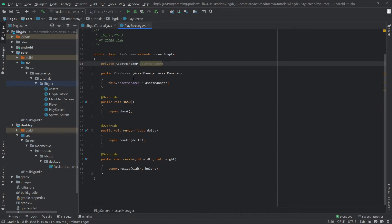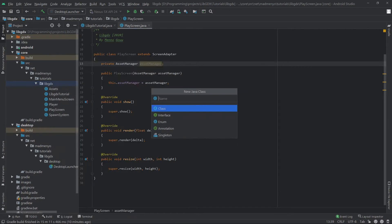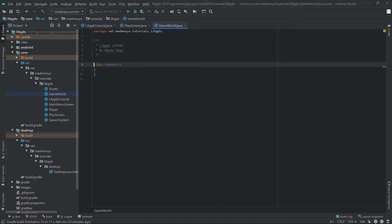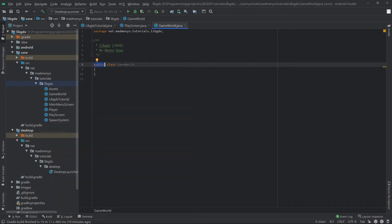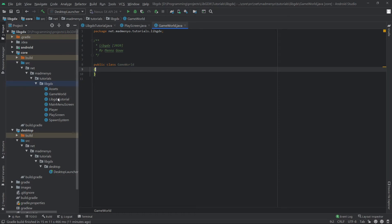I'd like to split the game world stuff and the UI, so we're going to create a GameWorld class where the game things are going to happen. Making it public — if you don't have public it's package-private, so whenever you work in the same package you can call it, but if you create a new package you won't be able to access GameWorld. Android Studio should take care of these things when you refactor properly.